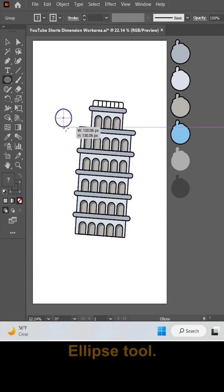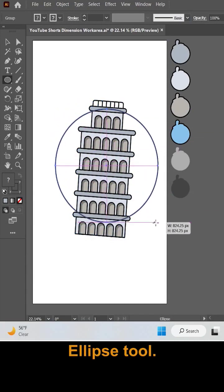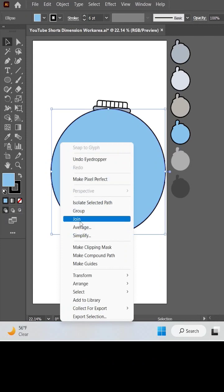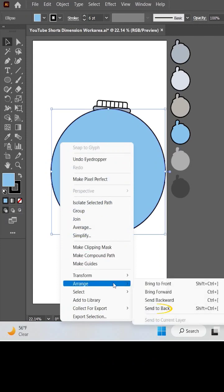Now make the circle shape and align it with the tower. Cut the bottom part of tower that is outside the circle.